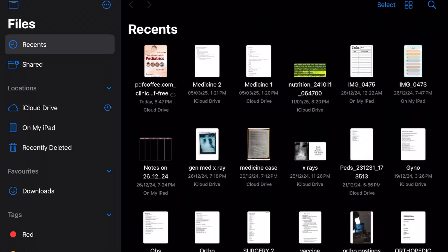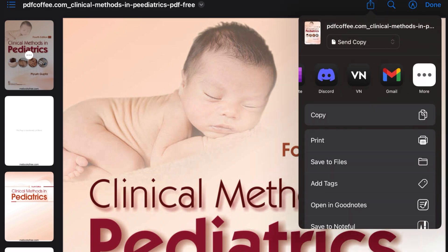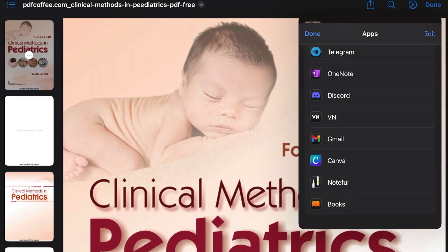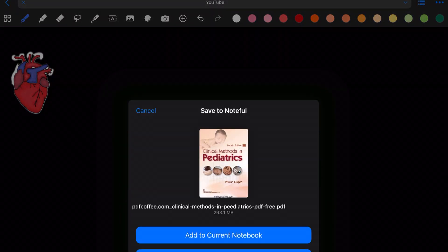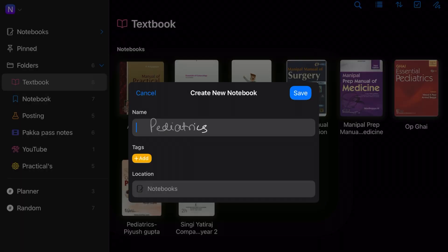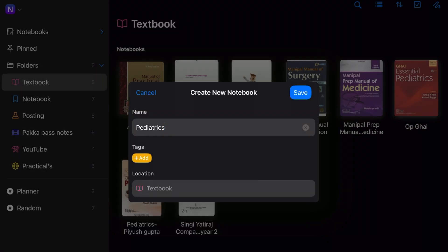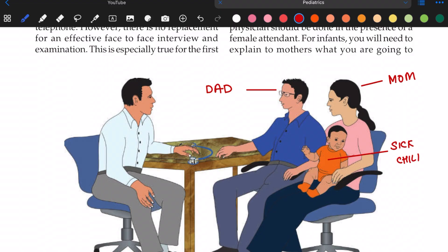Tip number two: how to add PDFs and books. The important point is that you need to have your PDF or book in your Files folder. Go to Files, open your PDF or book, click Share, then More, then Noteful. Create a new notebook, name it, choose a location — I'm going to choose Textbooks — and now you can open it and annotate it as you wish.